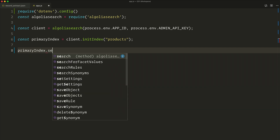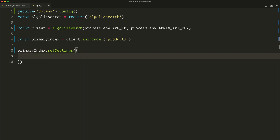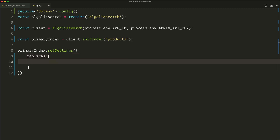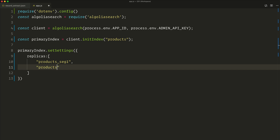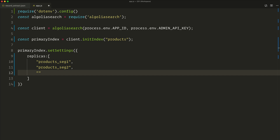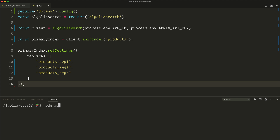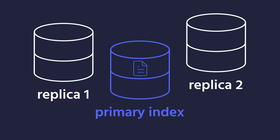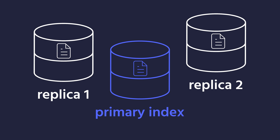We recommend calling the primary index and its replicas with similar names, only adding keywords at the end that explain their differences. In this case, since the primary index is called "products", we'll call its replicas "products_seg1", "products_seg2", and "products_seg3". The primary index and its replicas are guaranteed to always contain the same records. Any change on the data itself has to be made on the primary index and will be automatically mirrored on all replicas. The only thing that will set them apart is their own ranking strategy and settings.